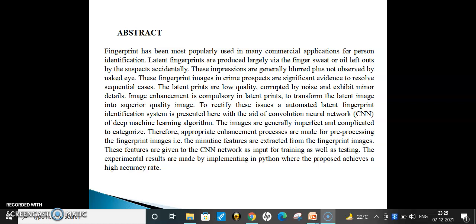Image enhancement is compulsory for latent fingerprints to transform the latent image into a superior quality image. To rectify this issue, an automatic latent fingerprint identification system is presented using a convolutional neural network deep learning algorithm. Since images are generally imperfect and complicated to categorize, an appropriate enhancement process is applied for pre-processing. Minutiae features are extracted from the fingerprint image and given to the CNN network as input for training and testing. Experimental results are implemented in Python, where the proposed system achieves a high accuracy rate.